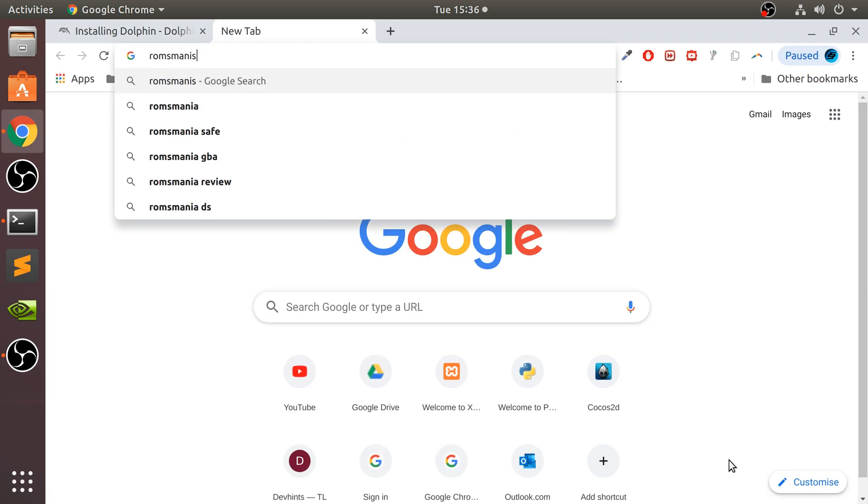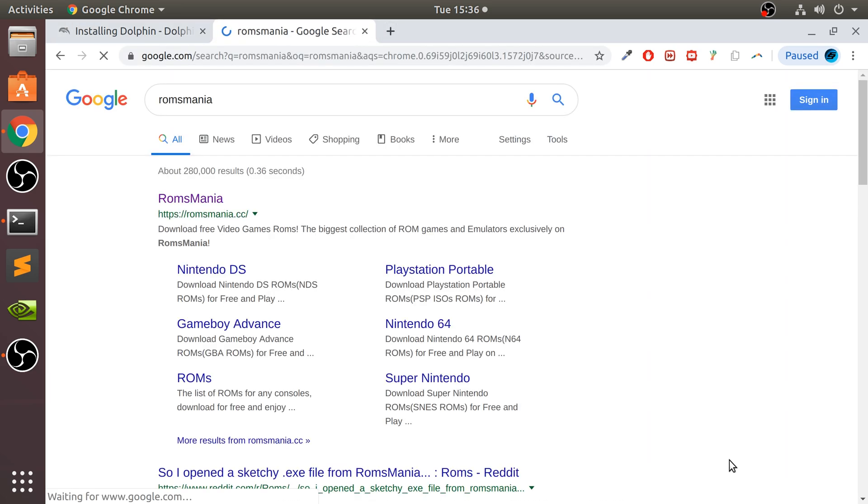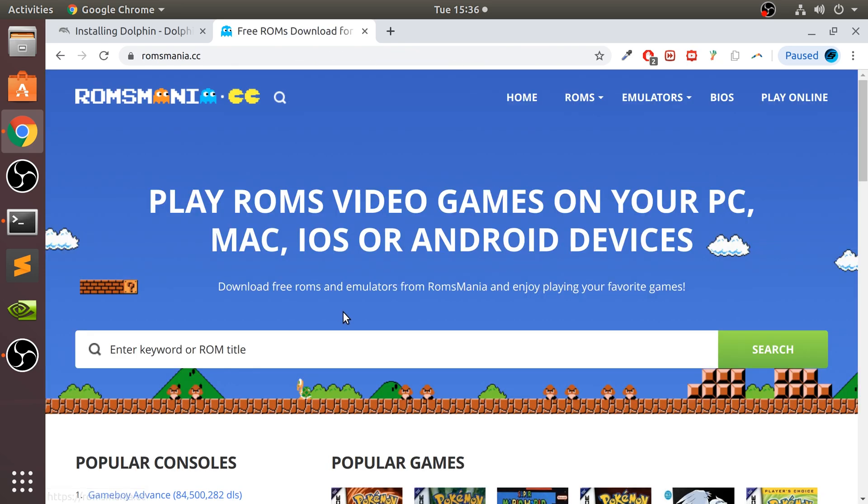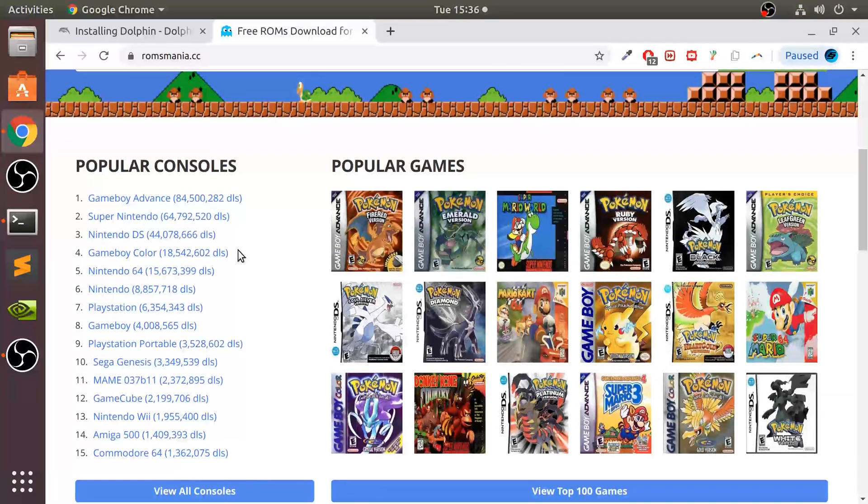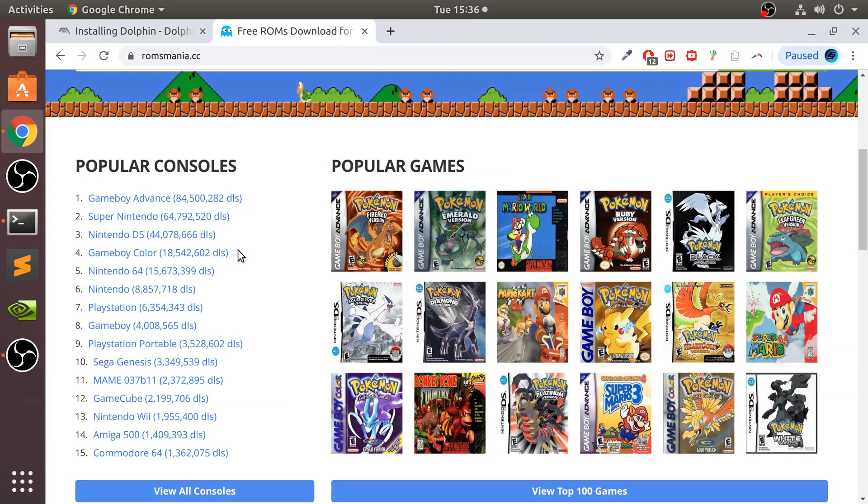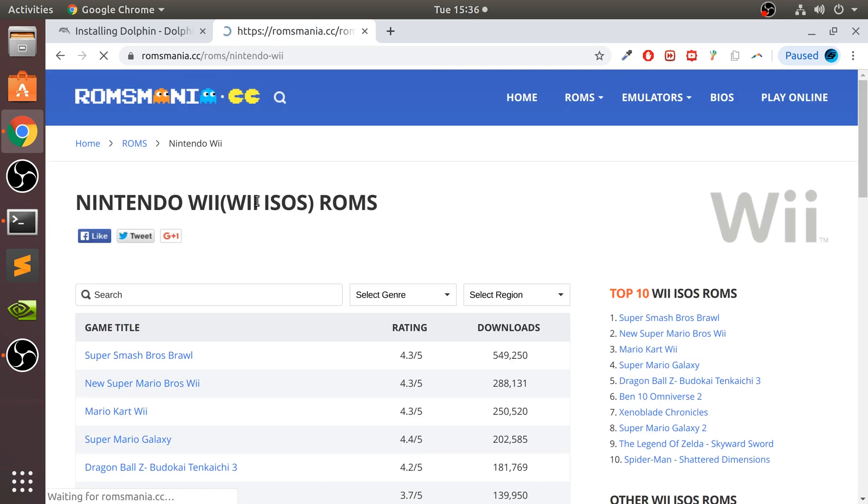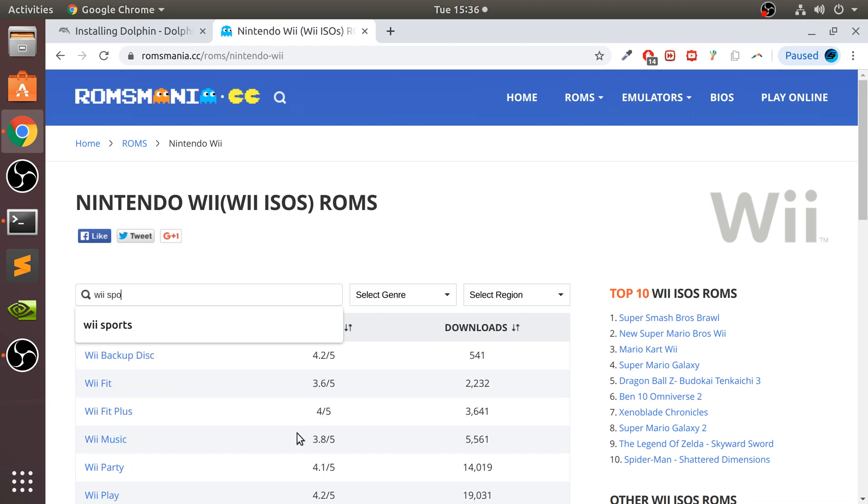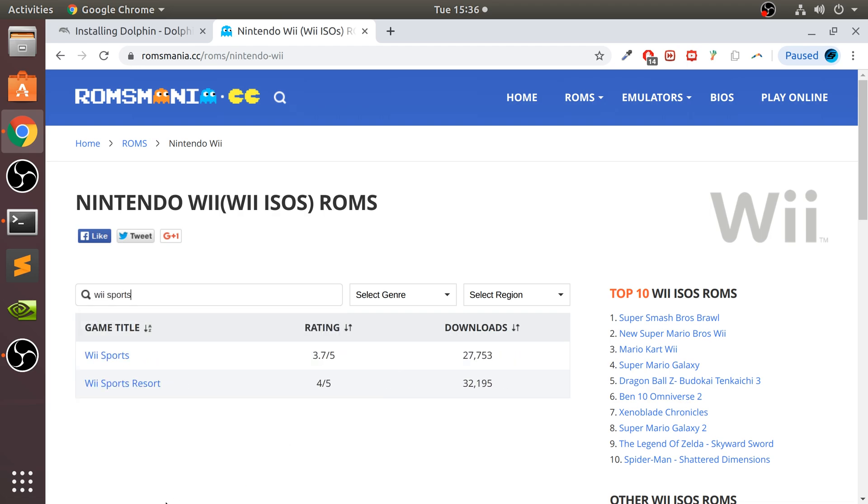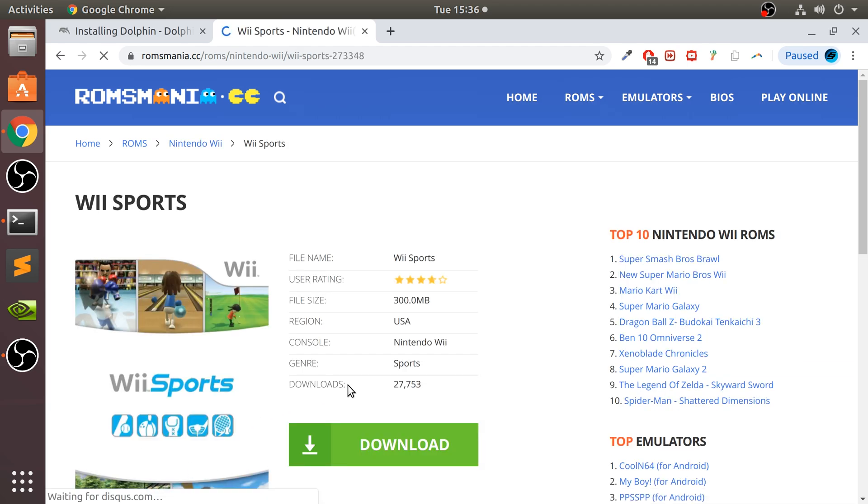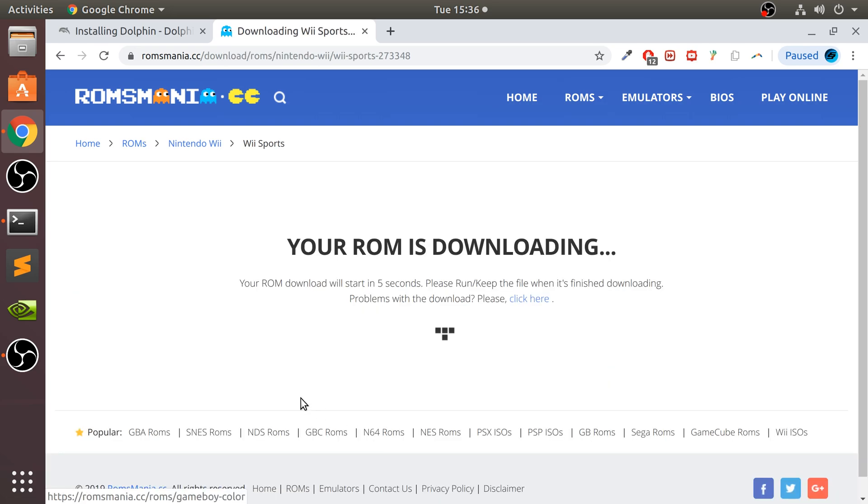Next, let me show you where I got my games from: ROMsMania. Again, I want to confirm one more time that this video is not condoning piracy. I am doing this for educational purposes, and make sure you physically own the game that you will be emulating. So go to the Wii section, and like I said, I'm doing Wii Sports here.